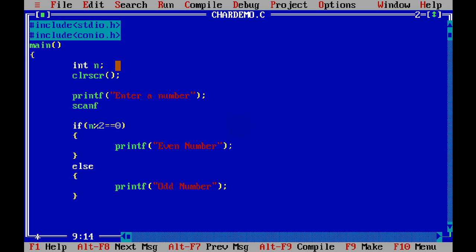And then we have to use something called scanf. So printf is used for printing statements and scanf will ask the user to enter a number. Now scanf is also a function in which the input inserted by the user should go to n.